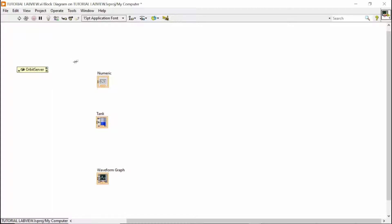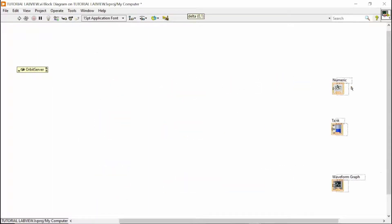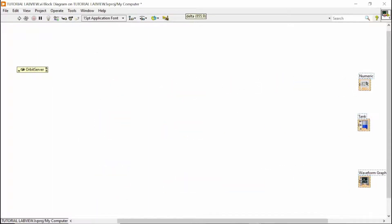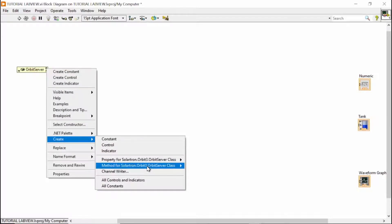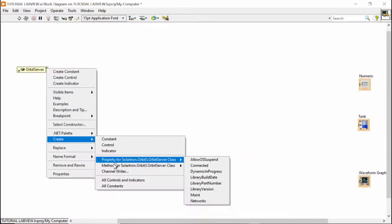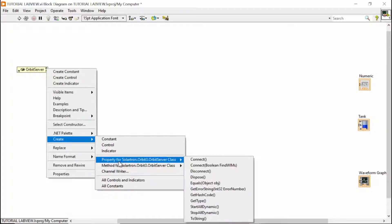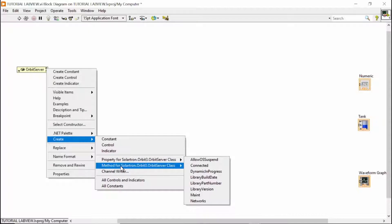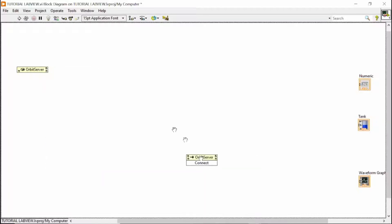The Orbit server will be the main entrance for all the classes in the Orbit library. Here, you have the property and the method links directly to the constructor. So, the main classes. And the first one will be a Connect function.